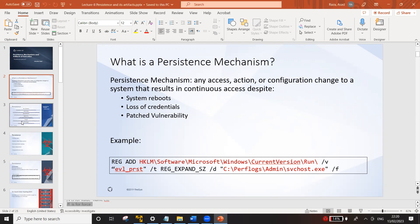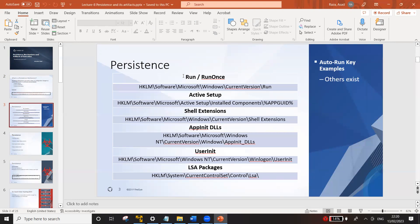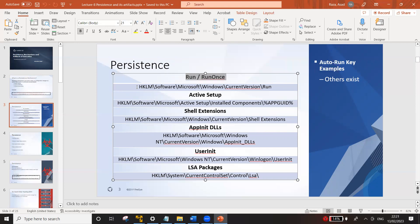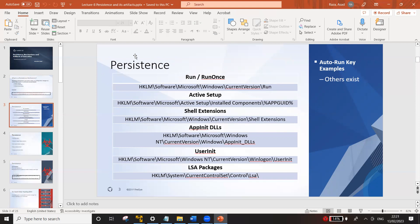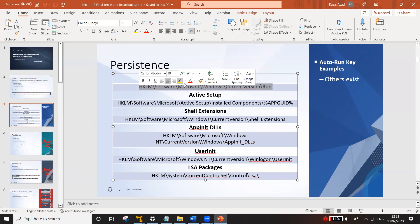Now, how can we achieve persistence? There are several methods. In Microsoft Windows, there are certain registry keys which are very important and can be used to maintain persistence. Some of them include Run, Run Once, Active Setup, Shells, AppInit DLL, UserInit, and LSA Packages. What I'm going to do today is use the Run registry key to make sure I have a connection to the system even if the attacker reboots.